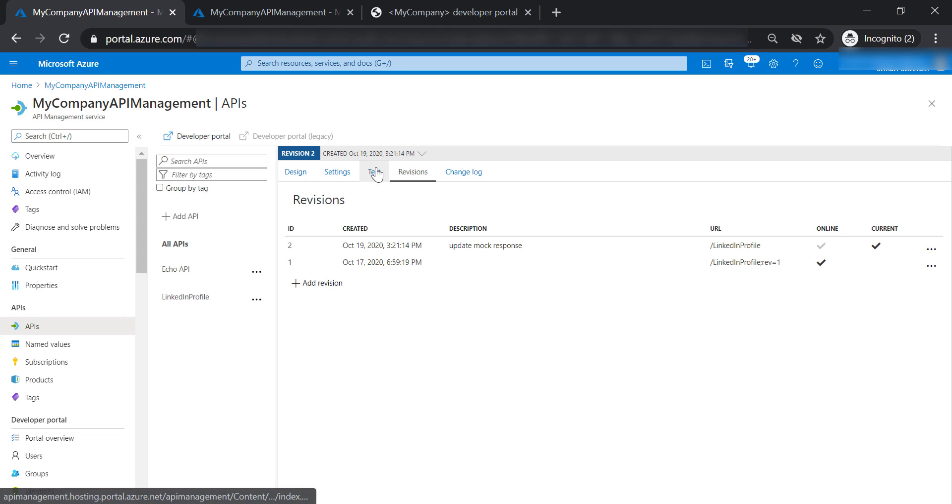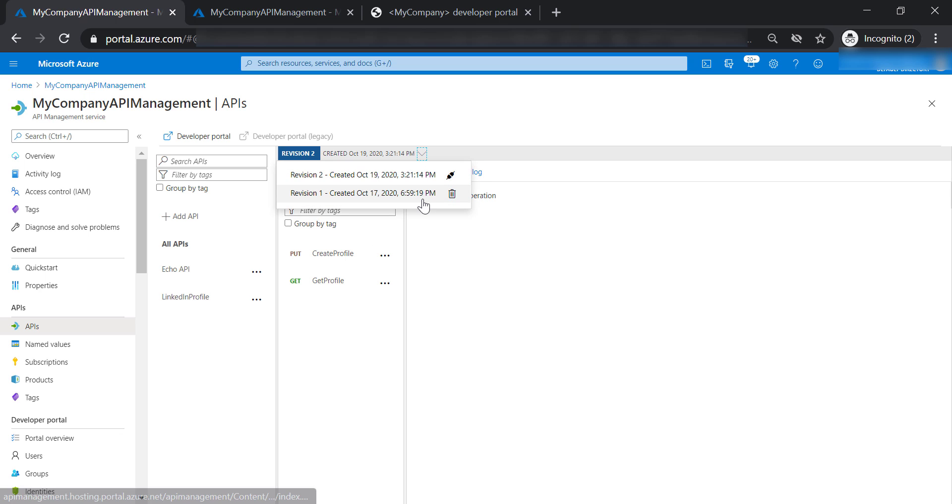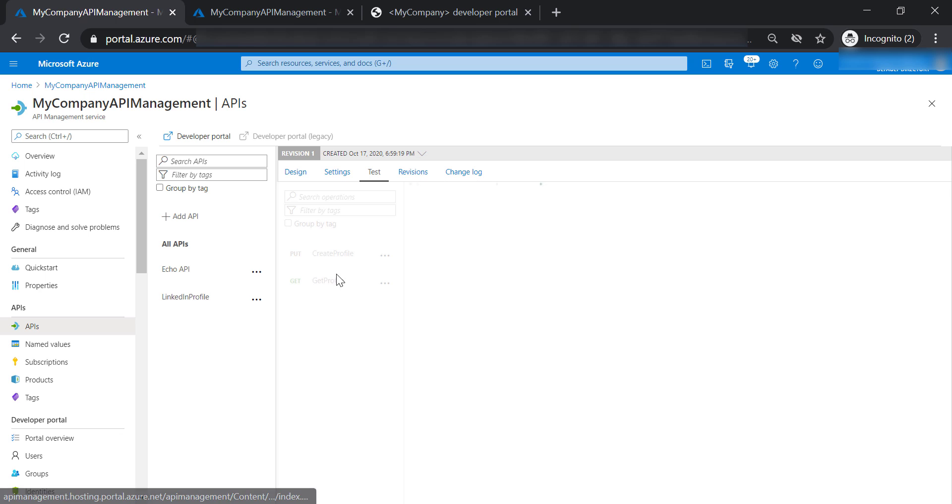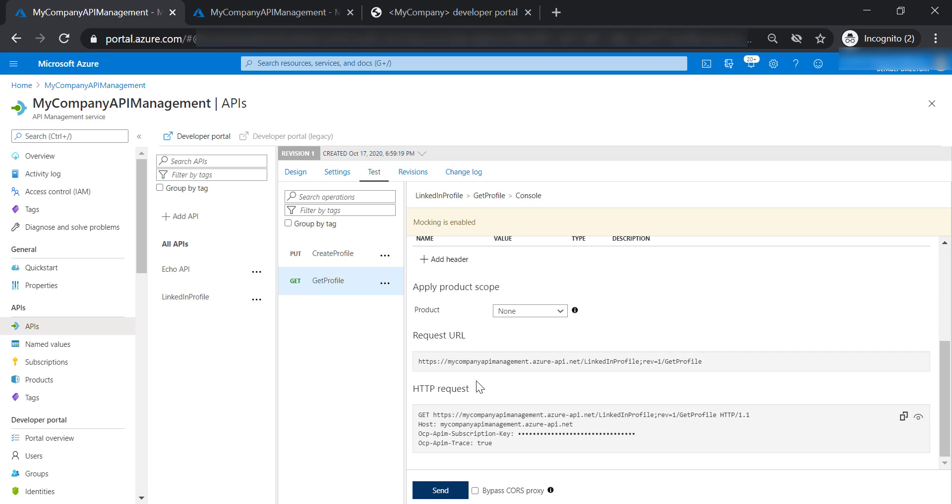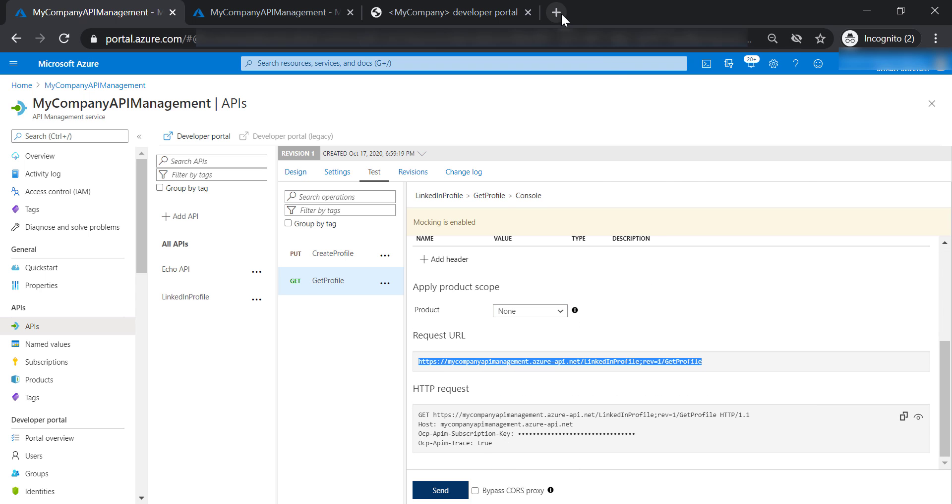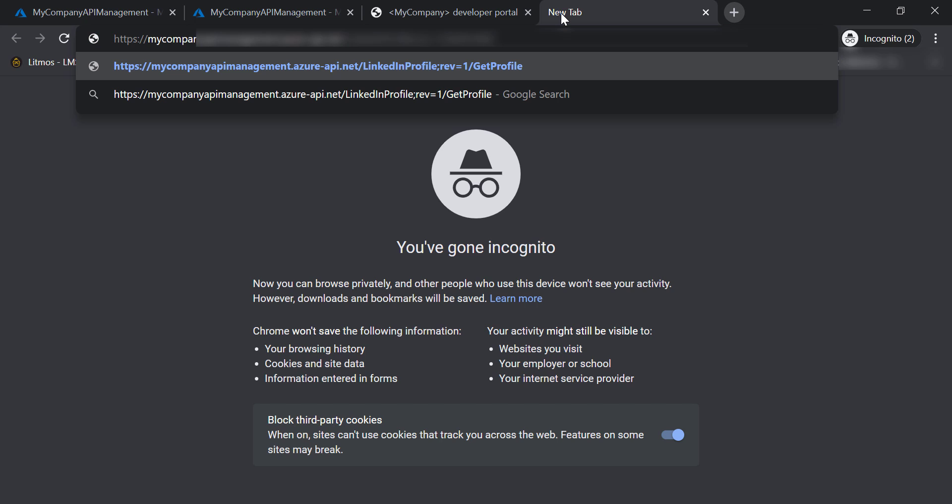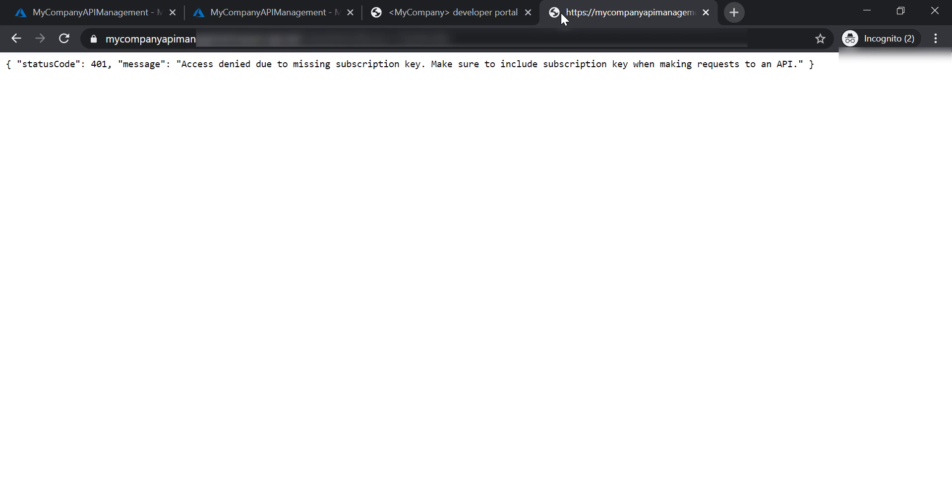If we go back to test tab and select revision 1, get profile operation, and copy the request URL, let's test it in the browser. Definitely it's not going to work because I need to provide the subscription key in the header of the request.